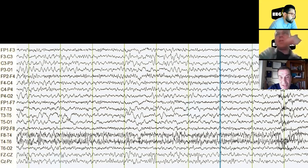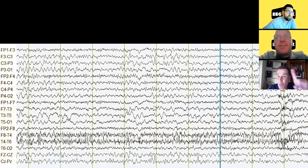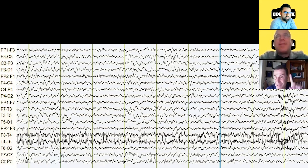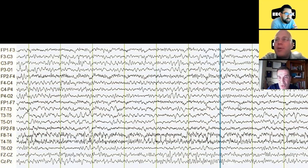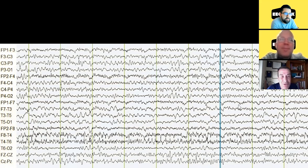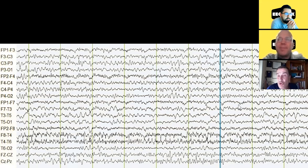Certainly when there are epileptiform discharges we do see phase reversals, and on a bipolar montage it has everything to do with the montage. Tell us a little bit about where this idea comes from and how you can avoid this. Great question. In your epilepsy clinic at a referral center, probably a third of the patients we see for intractable epilepsy don't actually have epilepsy.